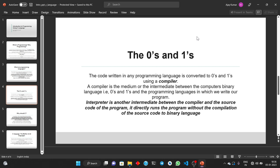Some modern day languages don't convert the source code directly into machine code; instead they use an interpreter. An interpreter is another intermediate — it directly runs the program without compiling the source code to binary language, meaning we don't need to compile the code into zeros and ones for running the program. Some modern day programming languages support this.